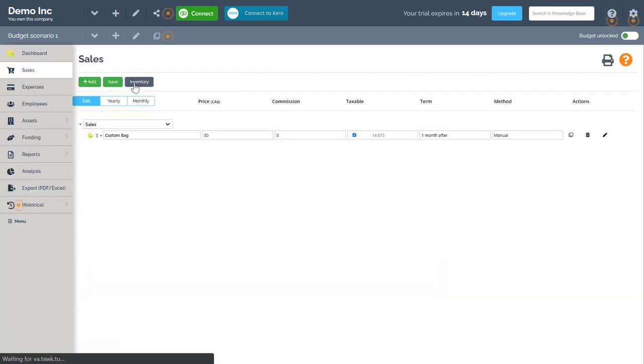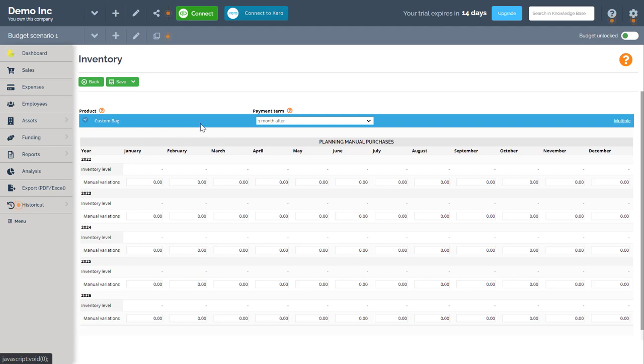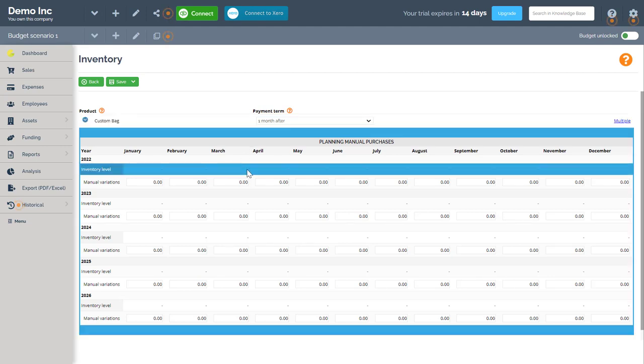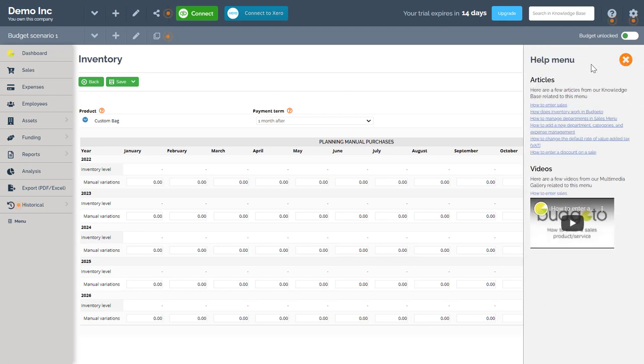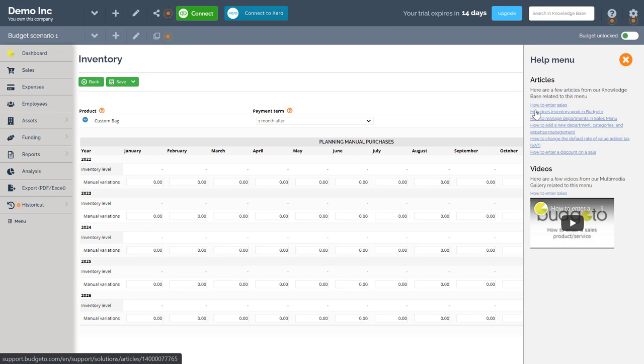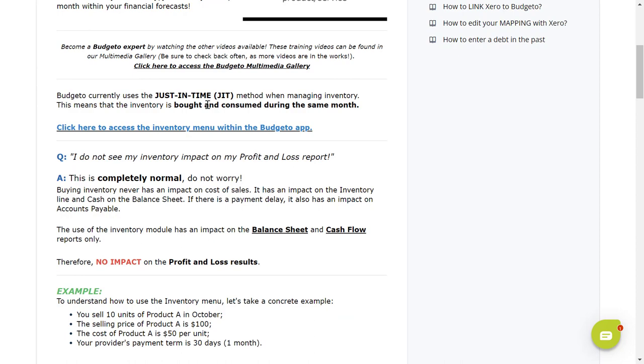All your inventory can be found here. So this is where you can plan your manual purchases for your inventory or whatever else you need related to the inventory. For more information on how the inventory works in Budgetto, remember to click the contextual help icon here and then click on the article How does inventory work in Budgetto. This article will explain how to use the inventory menu in Budgetto.